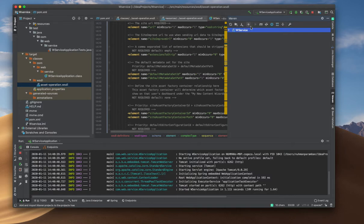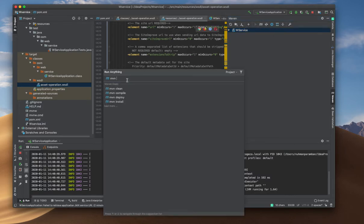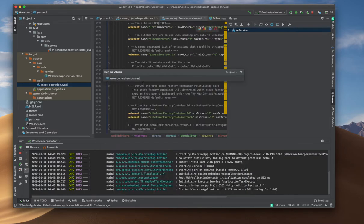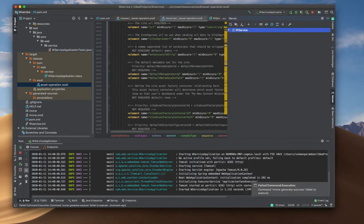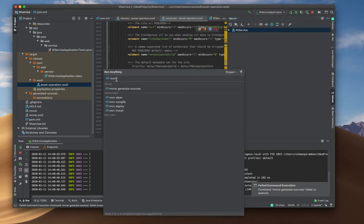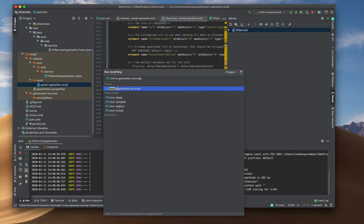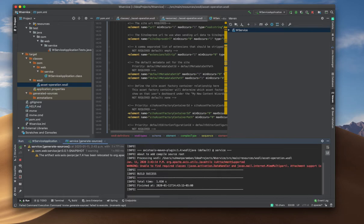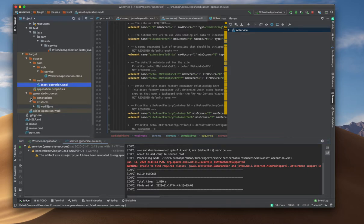I'm going to use the Maven wrapper command — mvnw generate-sources — instead of a standalone Maven installation, to execute the generation. After running this, it's built the files. The Axis2 WSDL dependency is being used, and if I refresh and reload from disk, I should be able to see the generated files.